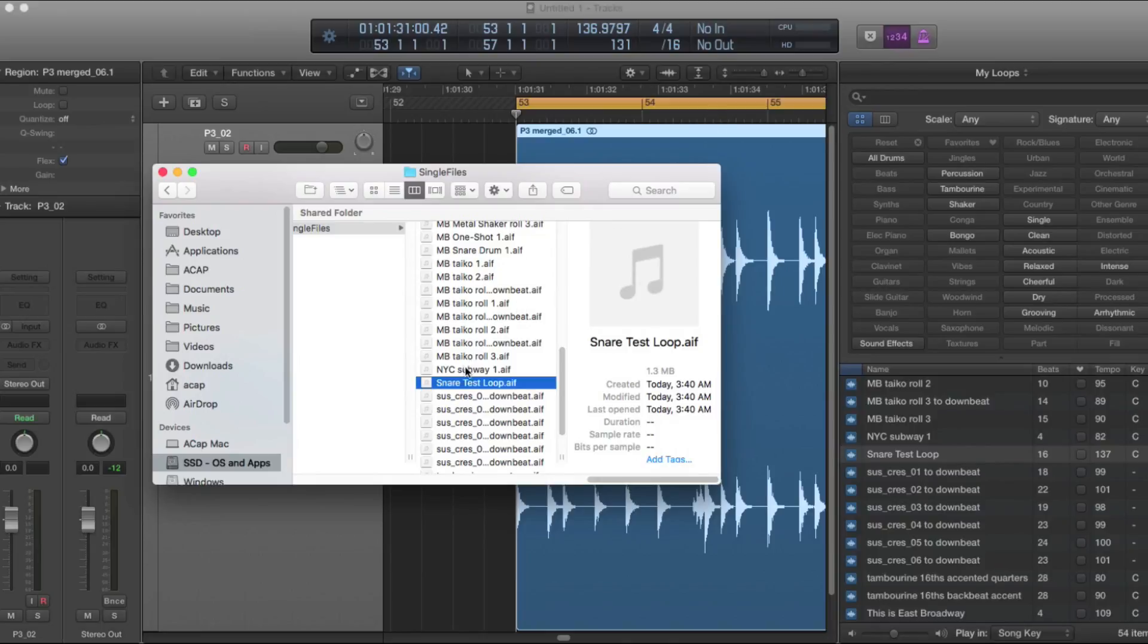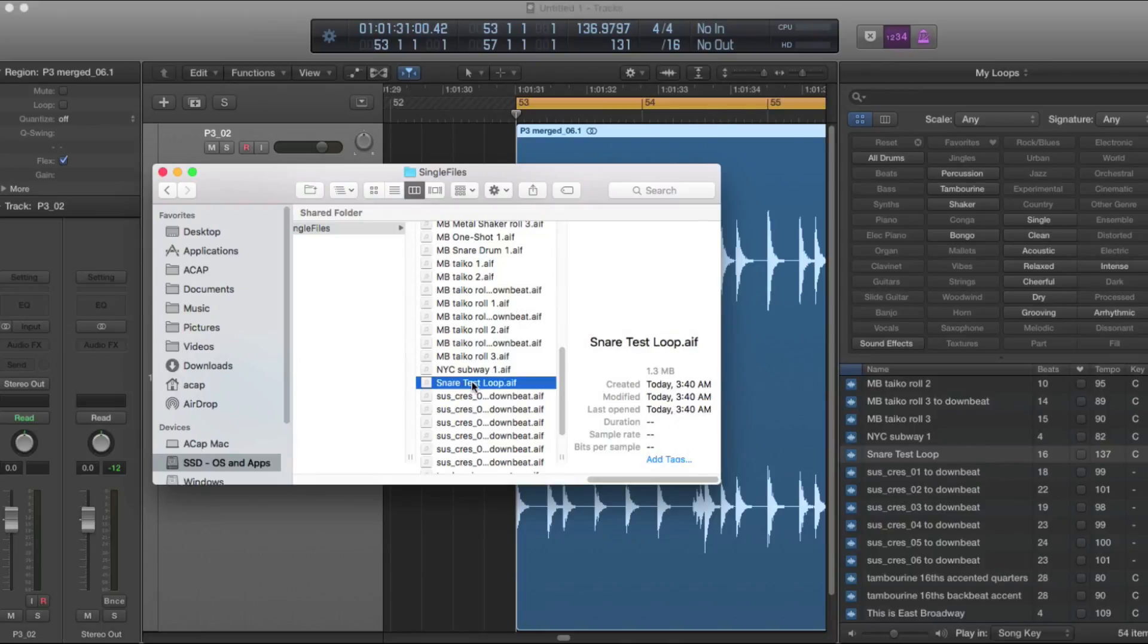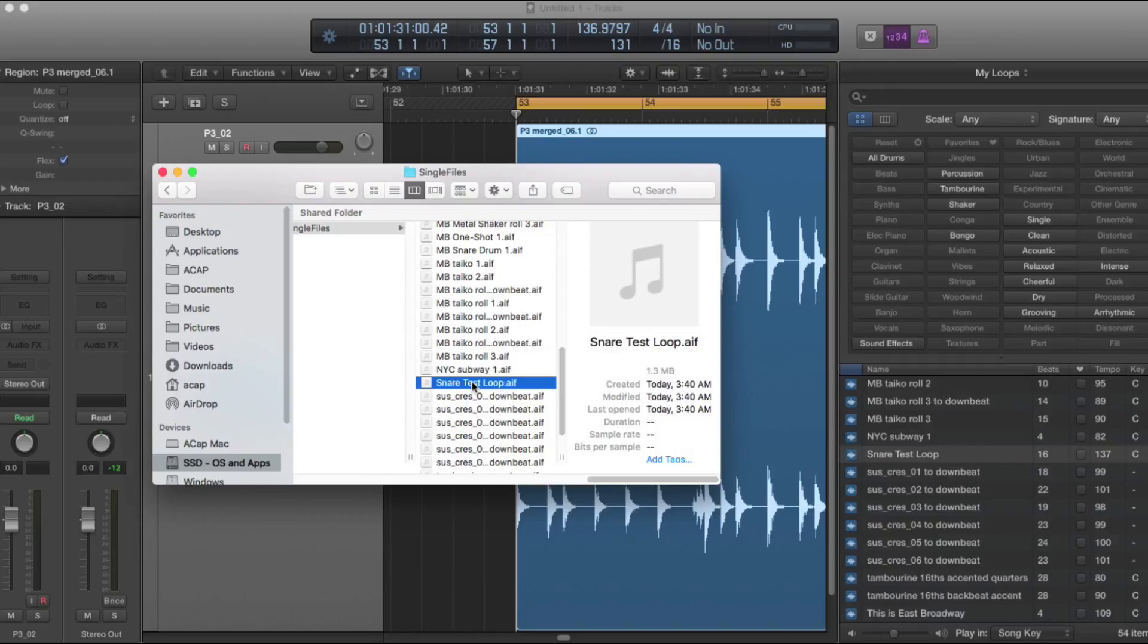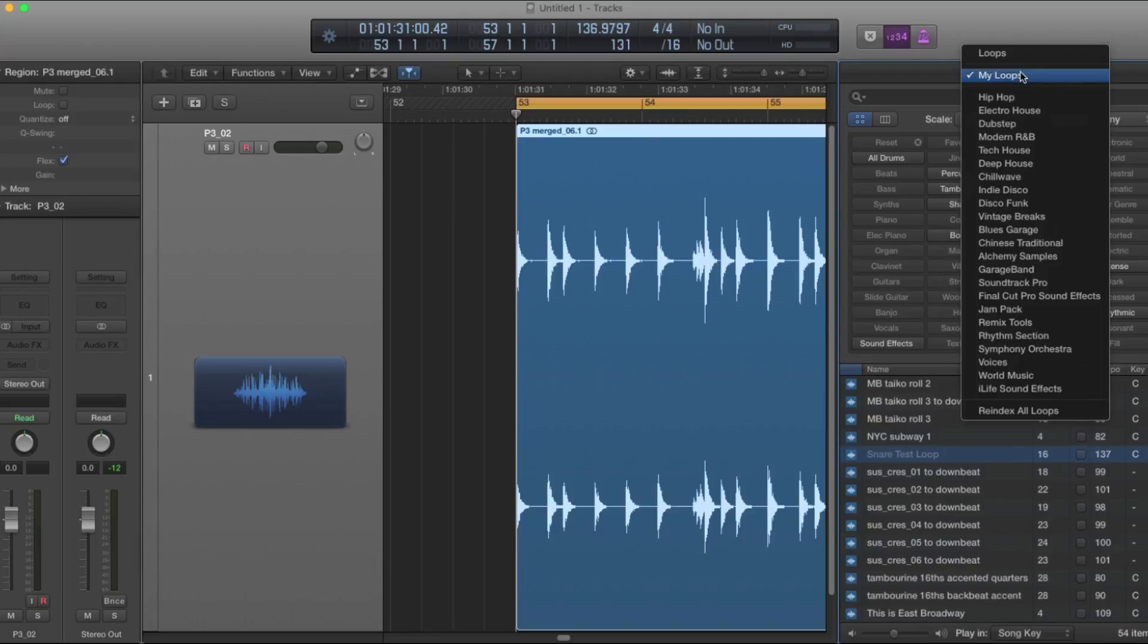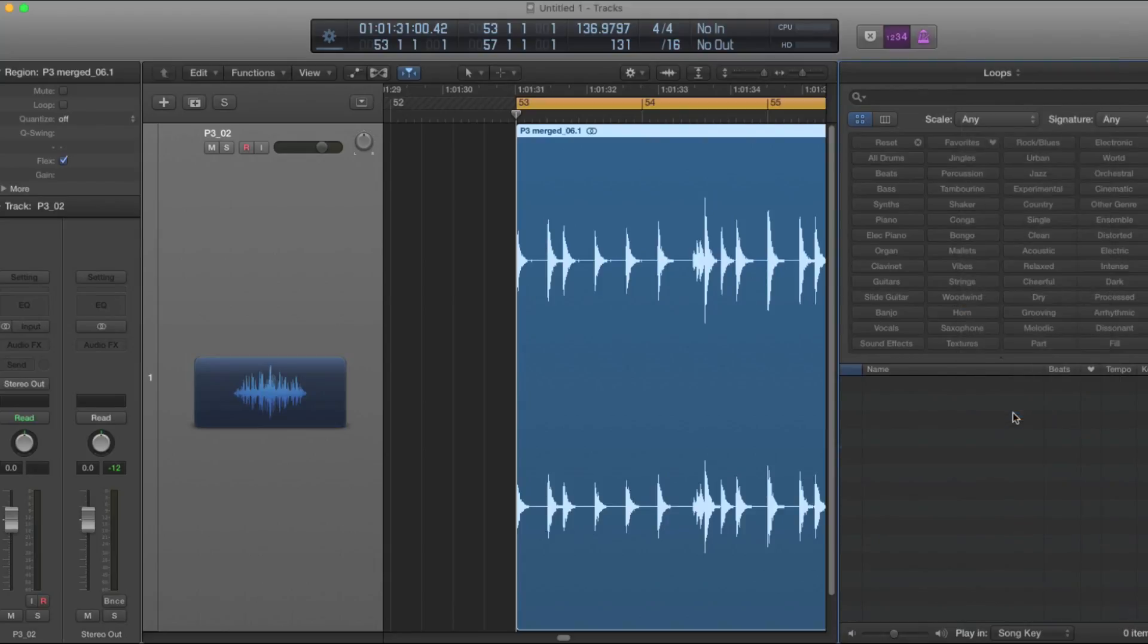So let's say you created this loop and you don't like how it sounds. You want to get rid of it in the Finder. You can delete it here, but then you have to update. You have to re-index the loops here. You can see that it's grayed out, but it doesn't automatically disappear. So this may take a minute, but you just use the dropdown menu and hit Re-index All Loops.